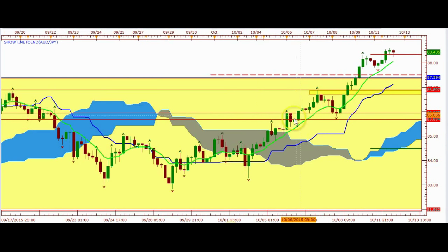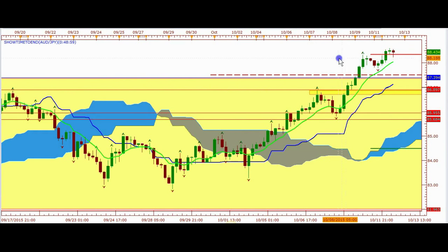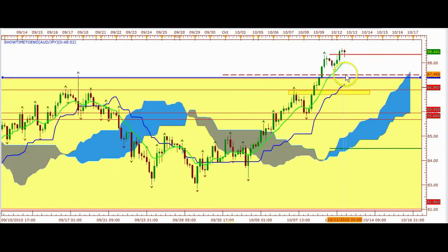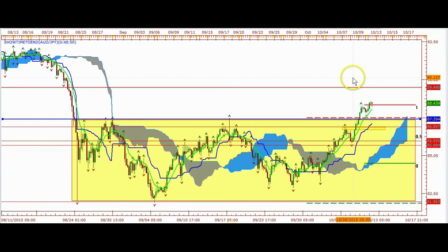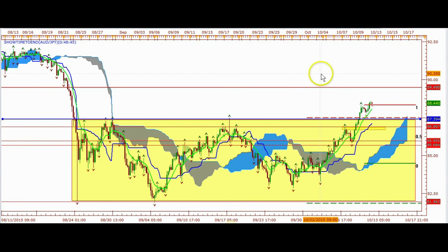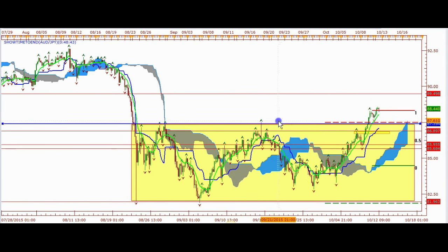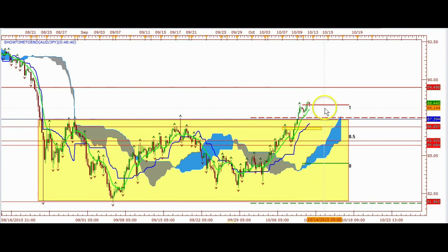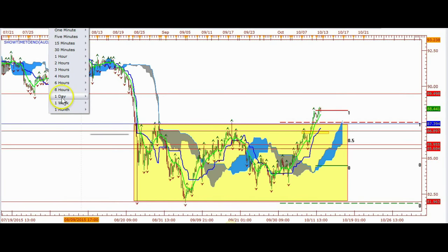On the four-hour time frame, we've been breaking bull fractals for quite a while and haven't broken any bear fractals. We broke out of the cloud, started breaking bull fractals. Price broke this bull fractal, then pulled right back to that level. Now it looks like price is taking off again. If price attacks this level at $89.49, we may see price hit and then come back. This is where we're going to start looking for a trade.